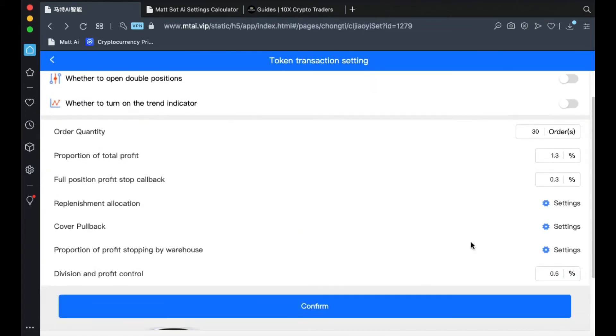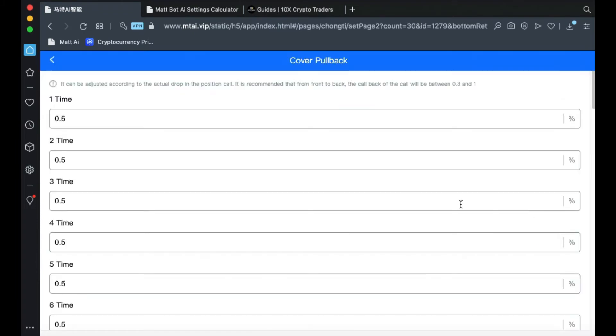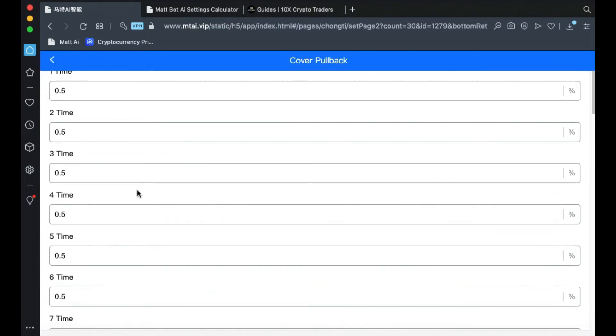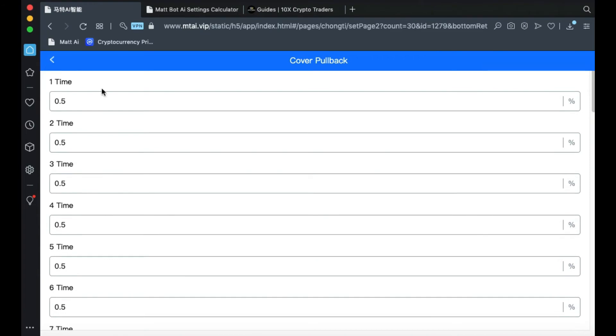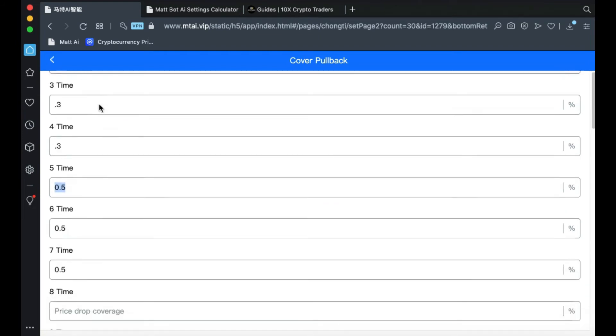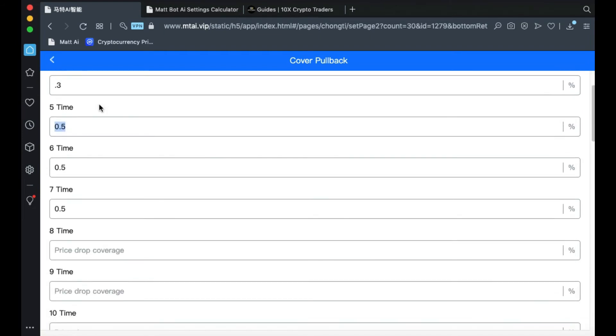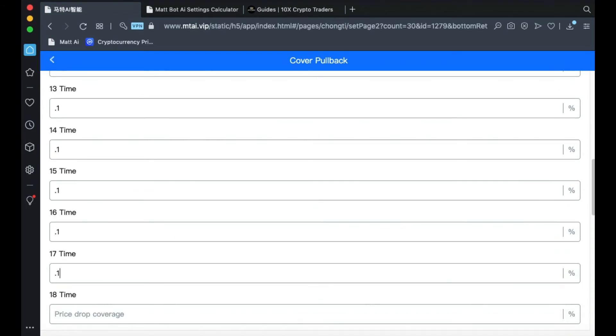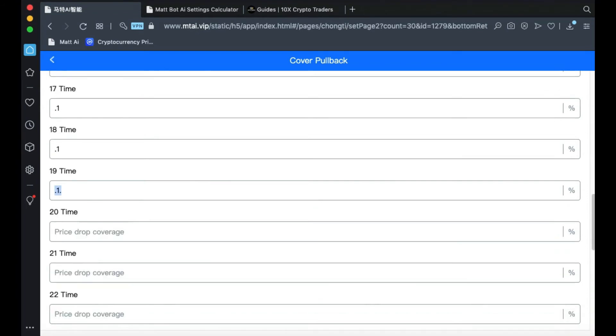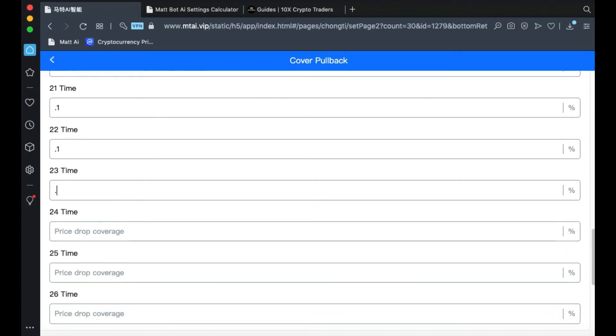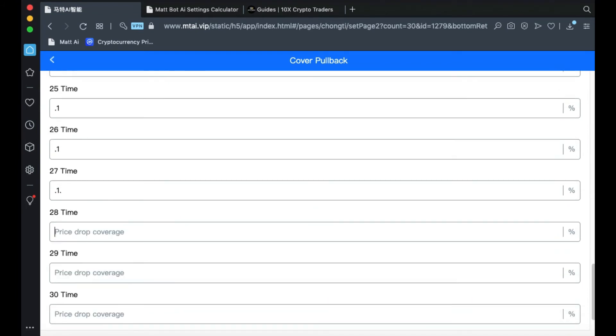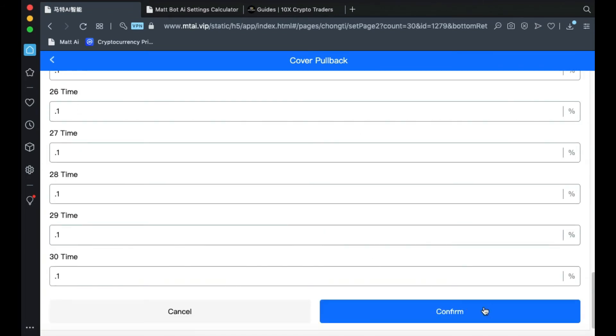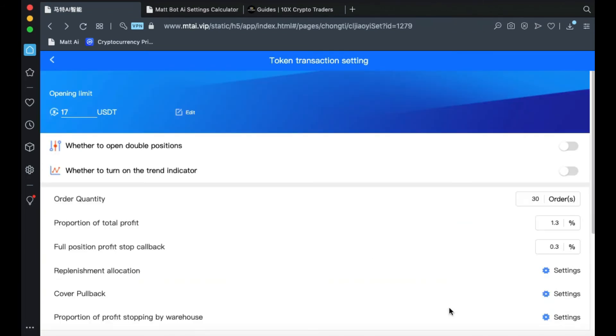Next, click on the settings for Cover Pullback. Here, make positions 1 through 4, 0.3. Then make positions 5 through 30, 0.1. When you've filled all of them out, click Confirm.